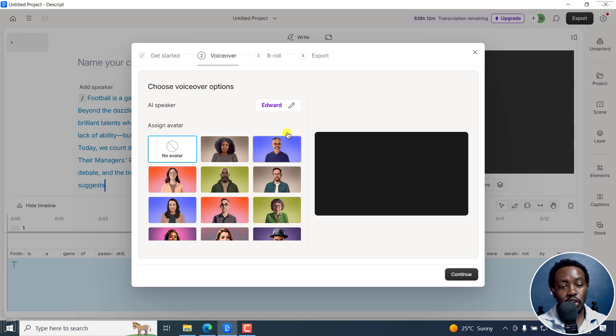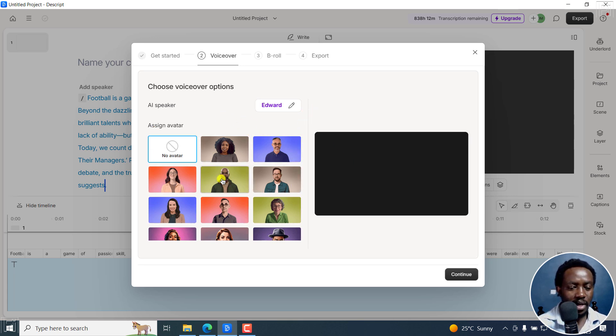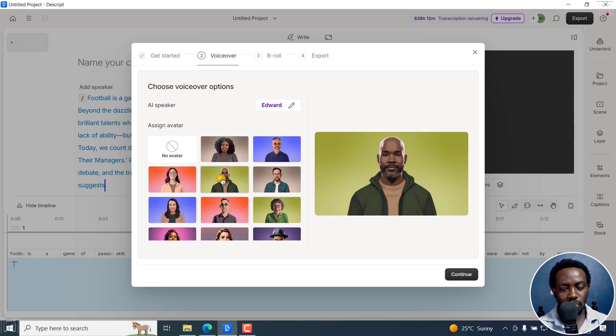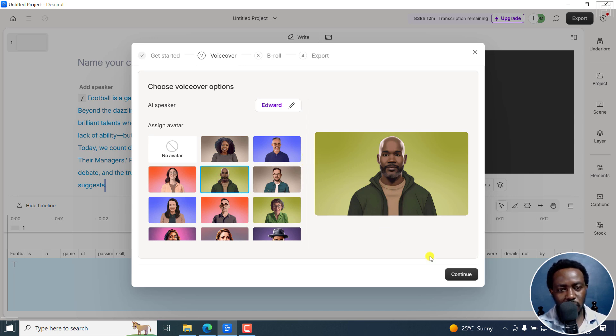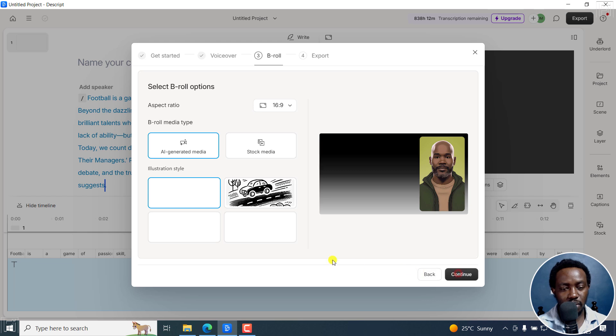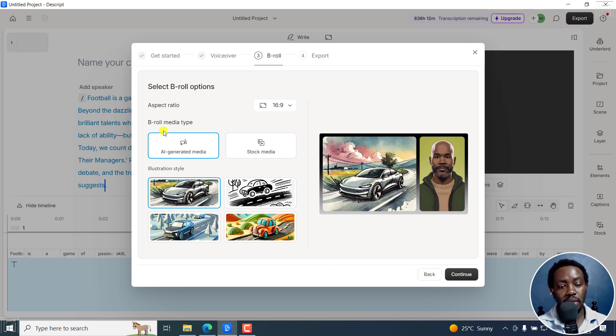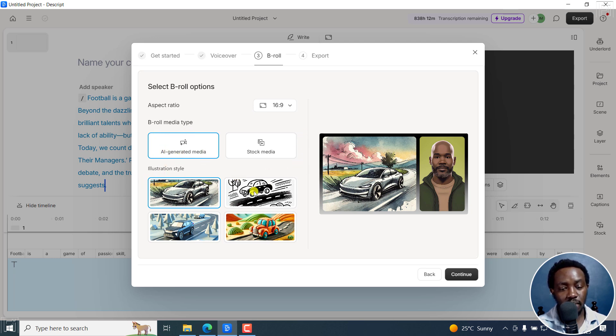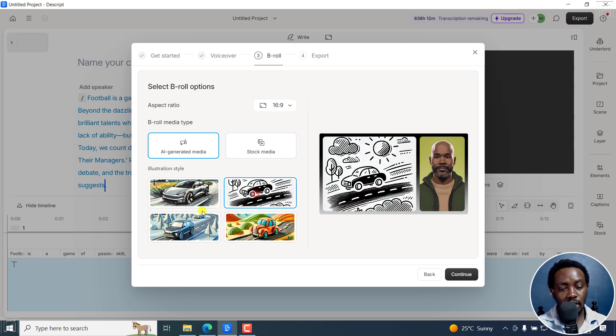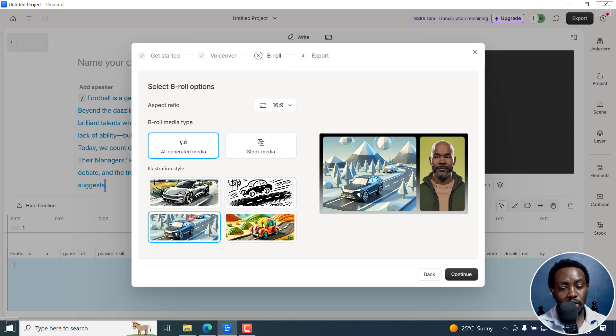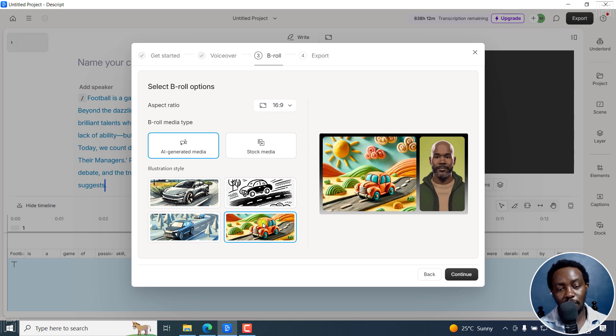And you can choose to assign an avatar to present this. So I think I'll go with this, this particular one, looks like an Edward to me, and then click on Continue. And from here, you can either have B roll that comes in like this, AI generated illustration type. And you can have a bunch of options.